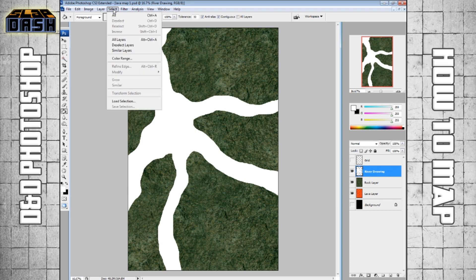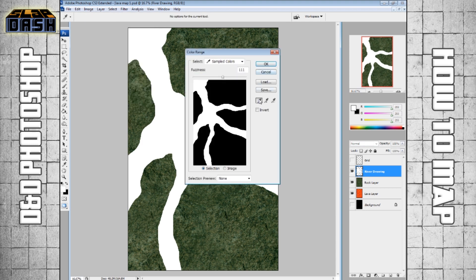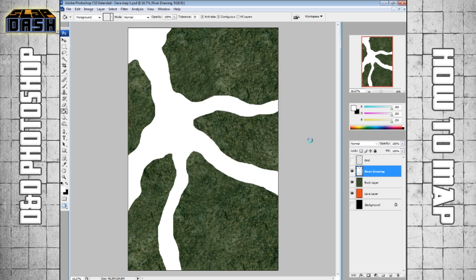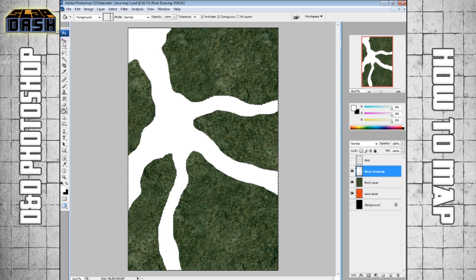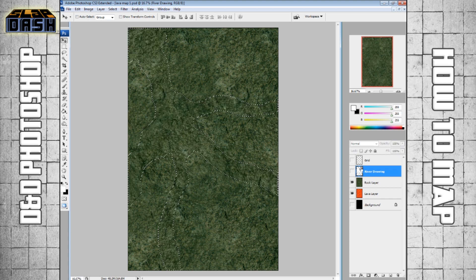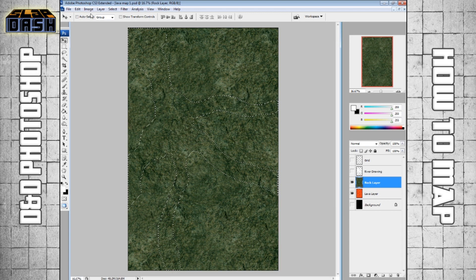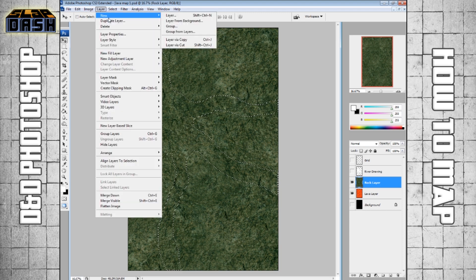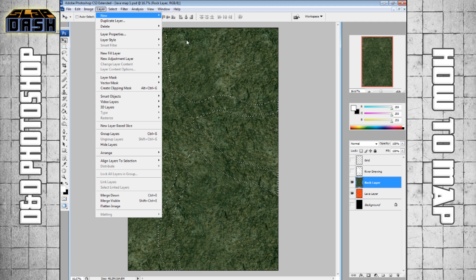The easiest way to do this is you can just go to select color range. There's only one color on this layer which is white so that will automatically just pick that all up. Or you can just use your magic wand tool and click it because if your threshold is in the right spot it should be easy to pick up. And we're going to take that layer, we're going to hide it, you can see the selection still exists and we're going to go to our rock layer, we're going to go to layer new and via copy. The reason we're doing copy is because that means we can still use the other layer as we need to.